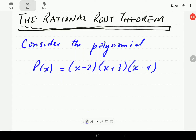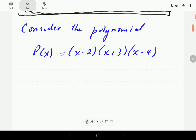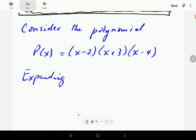In this video, I'm going to introduce the Rational Root Theorem for polynomials. We are going to introduce it by first looking at this polynomial example. So imagine our polynomial is x minus 2 times x plus 3 times x minus 4. What we're going to do first is expand this and see what the polynomial looks like.